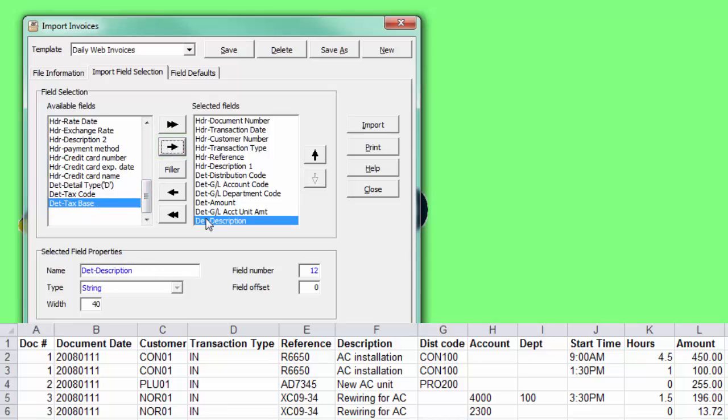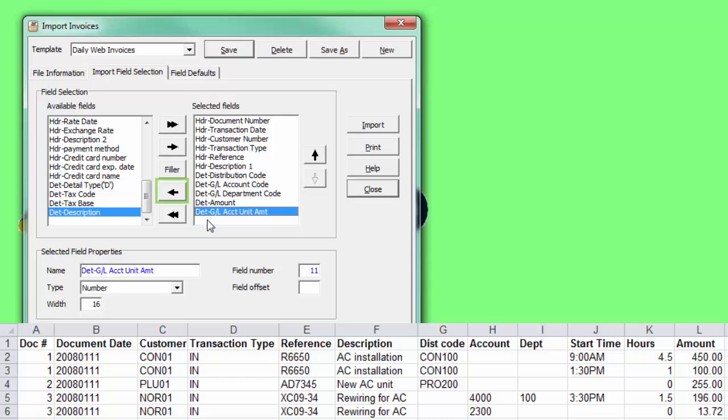To remove a selected field from the right, either double-click or use the left arrow.